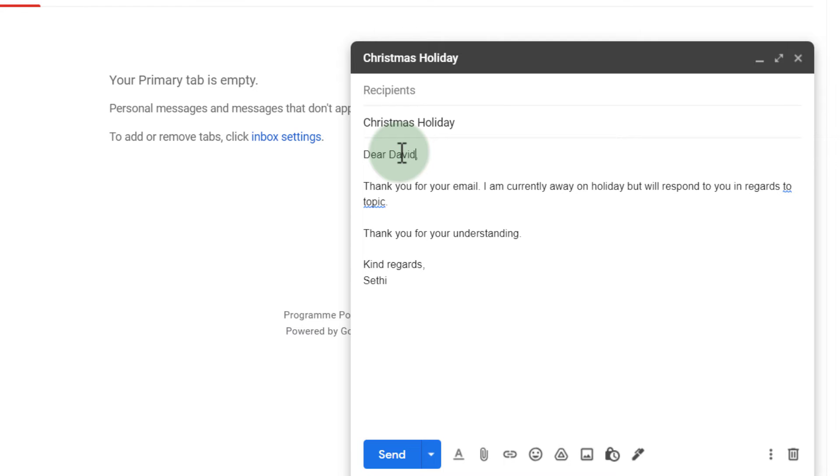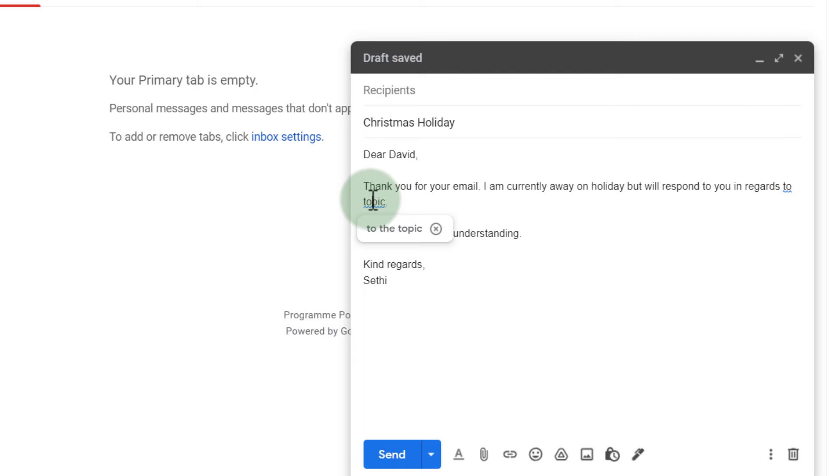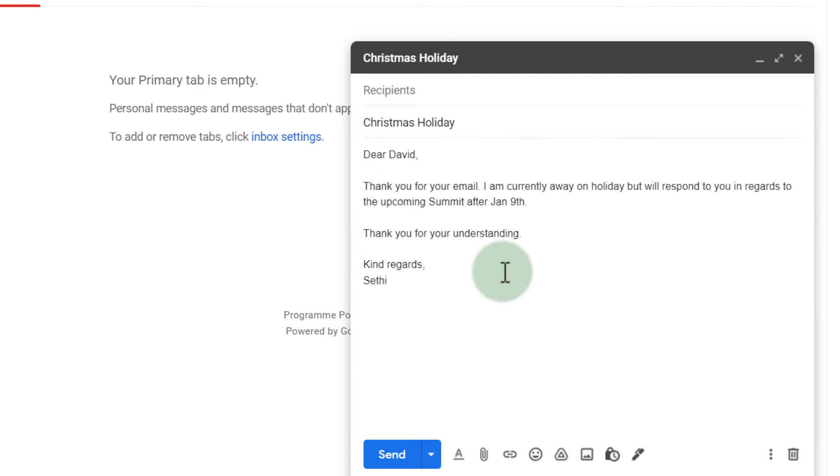Dear David, thank you for your email. I'm currently away on holiday. We'll respond to you in regards to the upcoming summit after January the 9th. Thank you for your understanding. Kind regards Sethi. And then I can send it off.